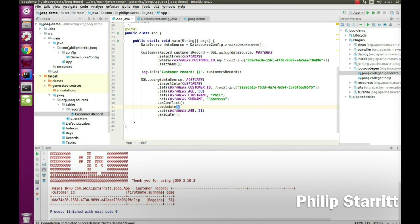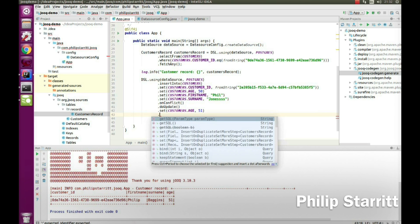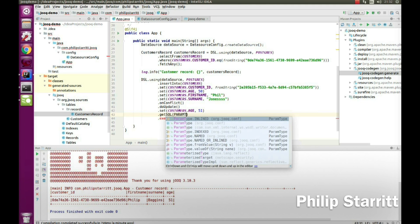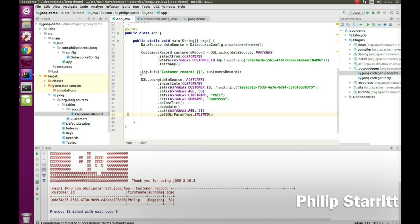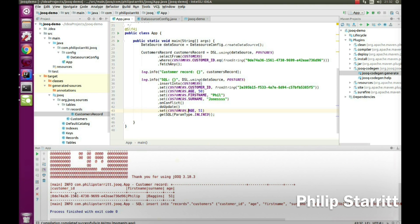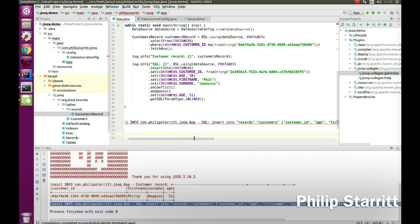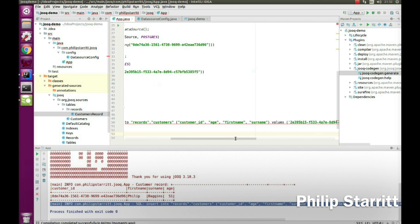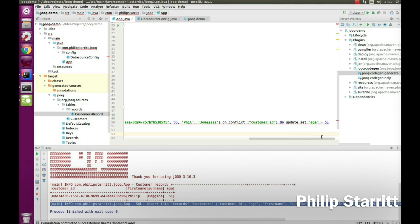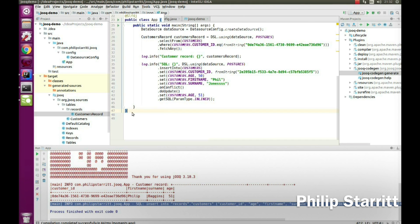That's a nice feature of jOOQ — using the Postgres ON CONFLICT clause. Now, let's say you don't actually want to execute the query but just want to see the SQL. You can call getSQL() passing in the param type as INLINED, and that gives you back a nice SQL string. I can log that SQL and rerun — now you can see the exact SQL that would be executed: insert into customers with customer_ID, first_name, values, and on conflict do update.